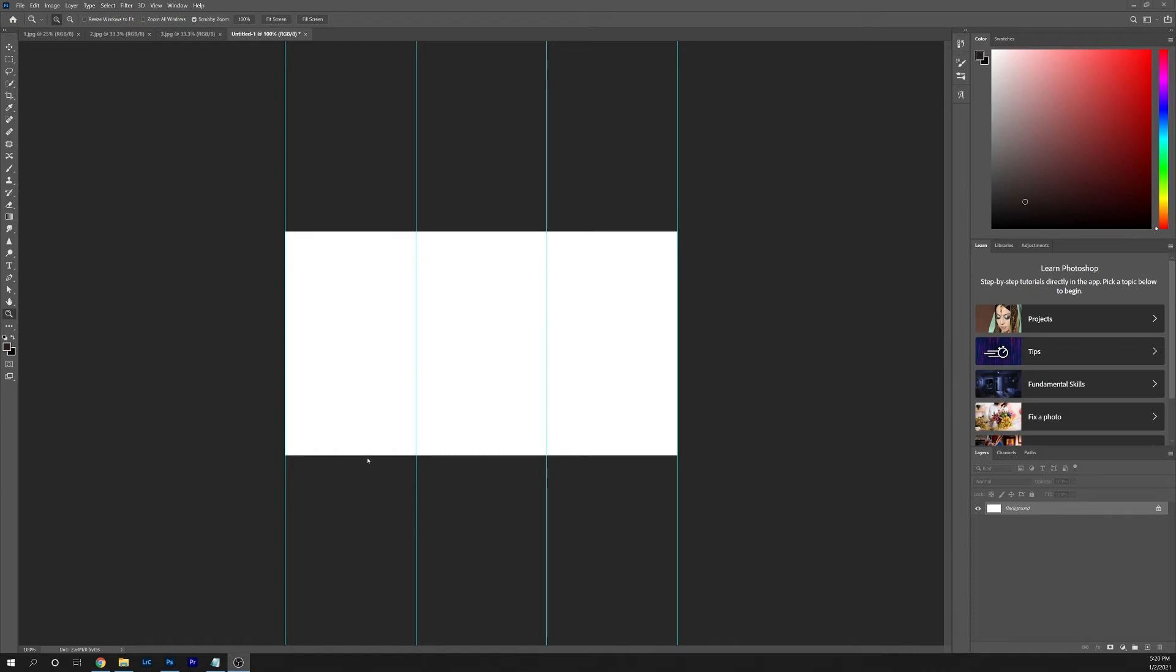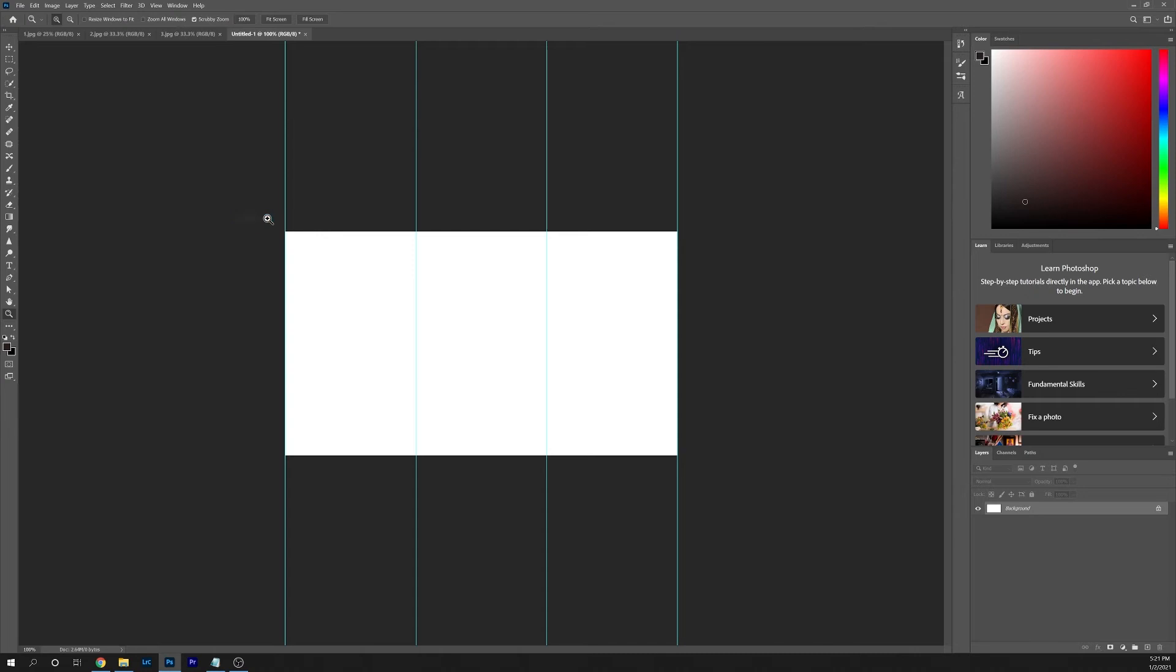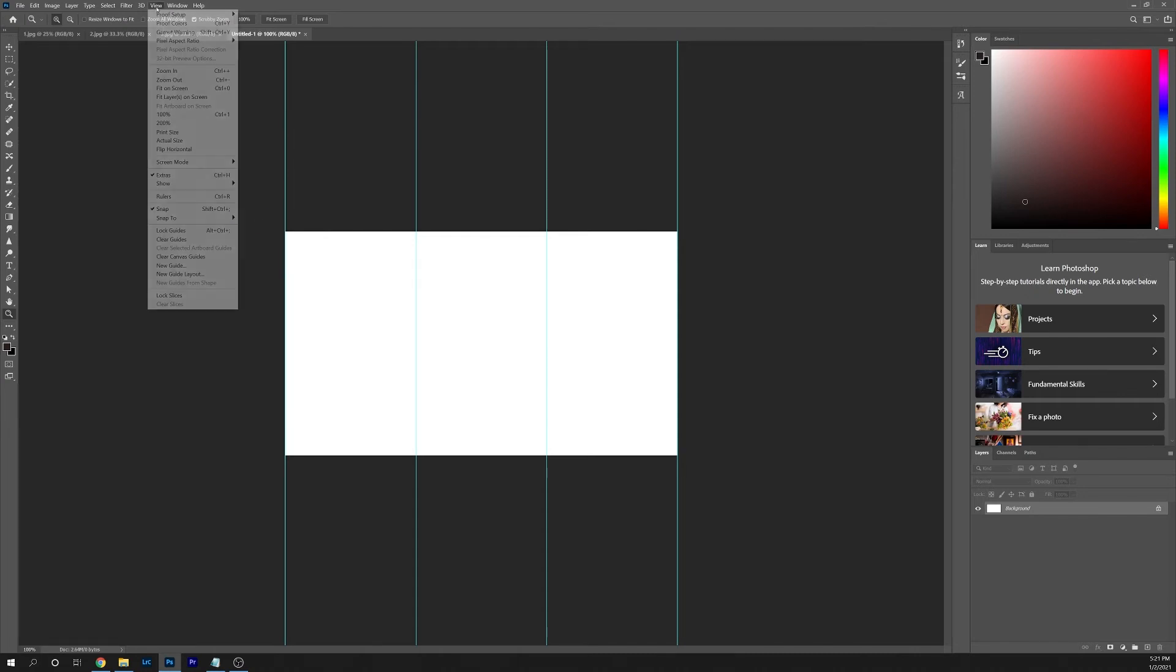Before we move on to the next step, we're going to make sure that Snap to Guides is turned on. You can do that by going to the View tab, come down here to Snap to and make sure that there's a check next to Guides. If there's not, go ahead and check it on.